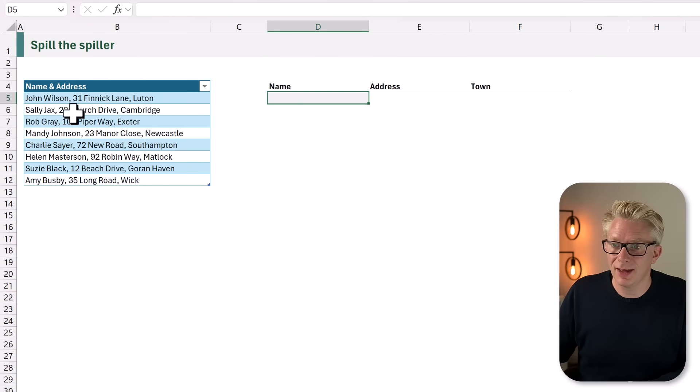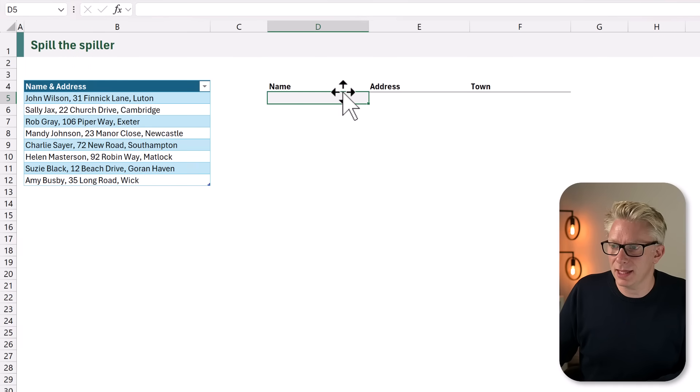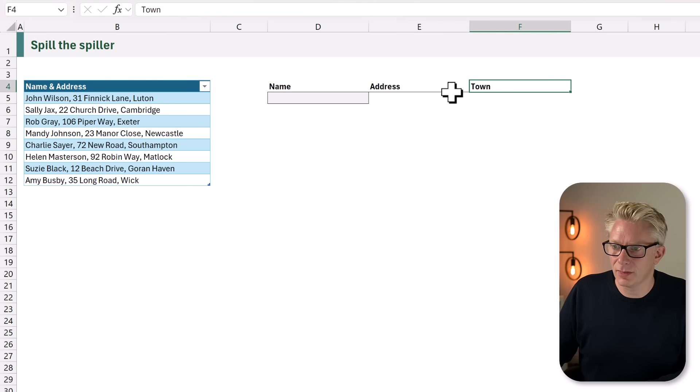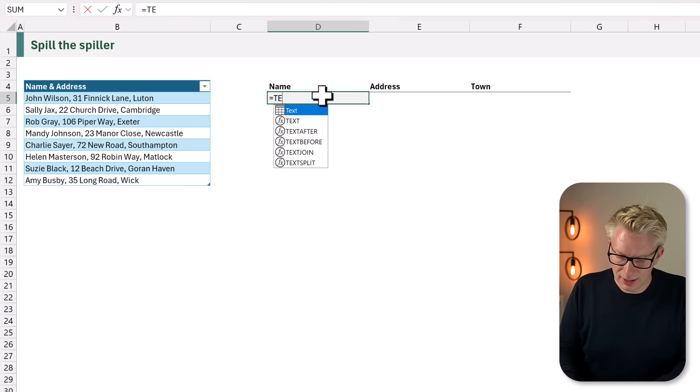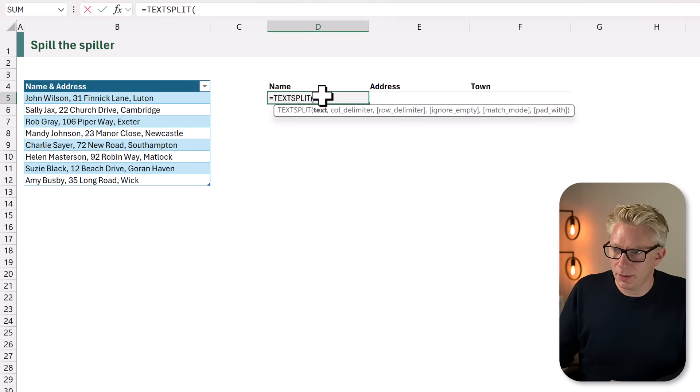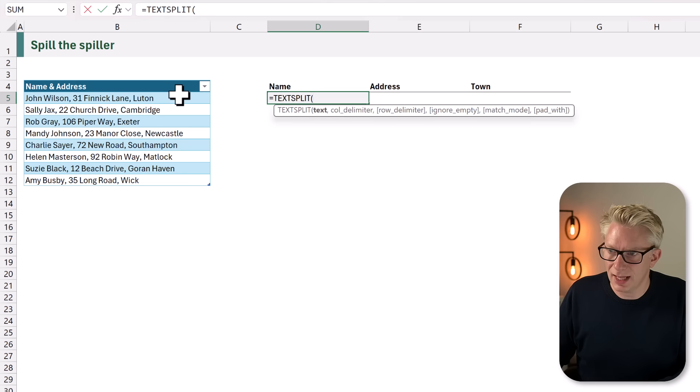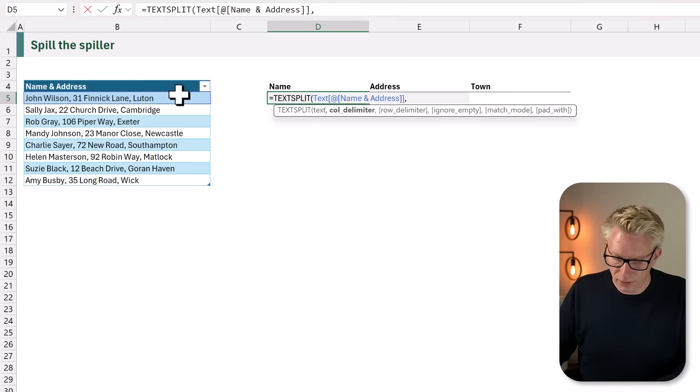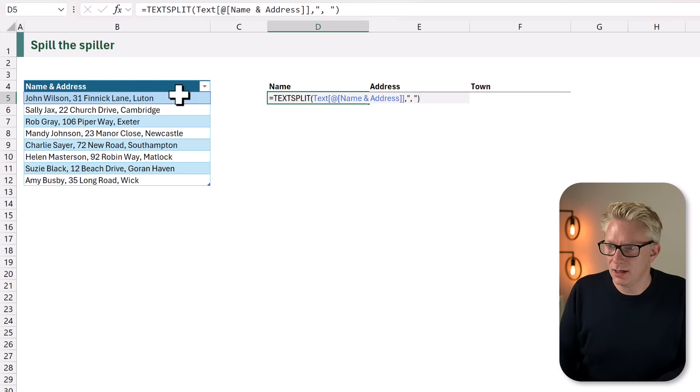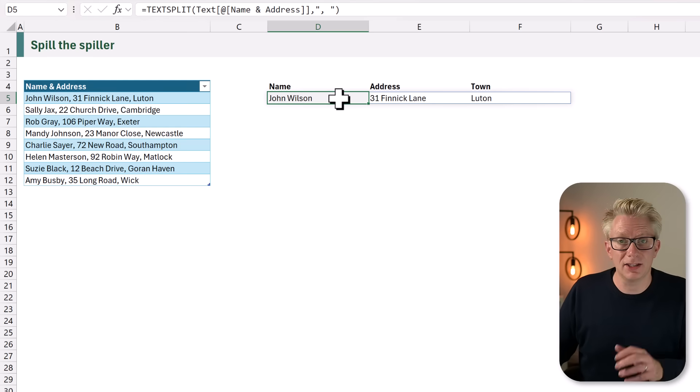Here we have a table which contains names and addresses. And we want to split them into name, address, and town. In cell D5 I'll type equals TEXT SPLIT, open bracket. We're going to select our first cell, and then for our column delimiter we're going to use a comma and a space. I'll close that bracket and it calculates correctly. It spills our text.